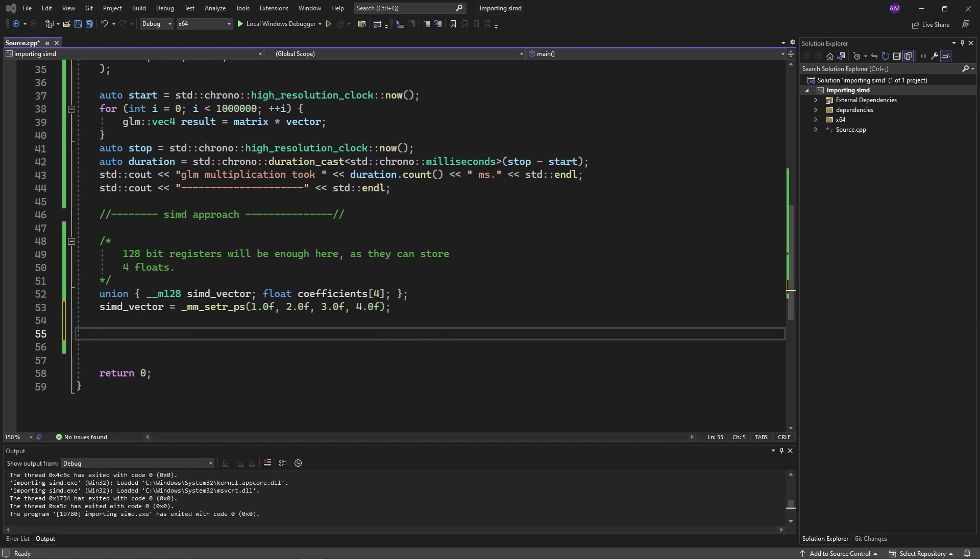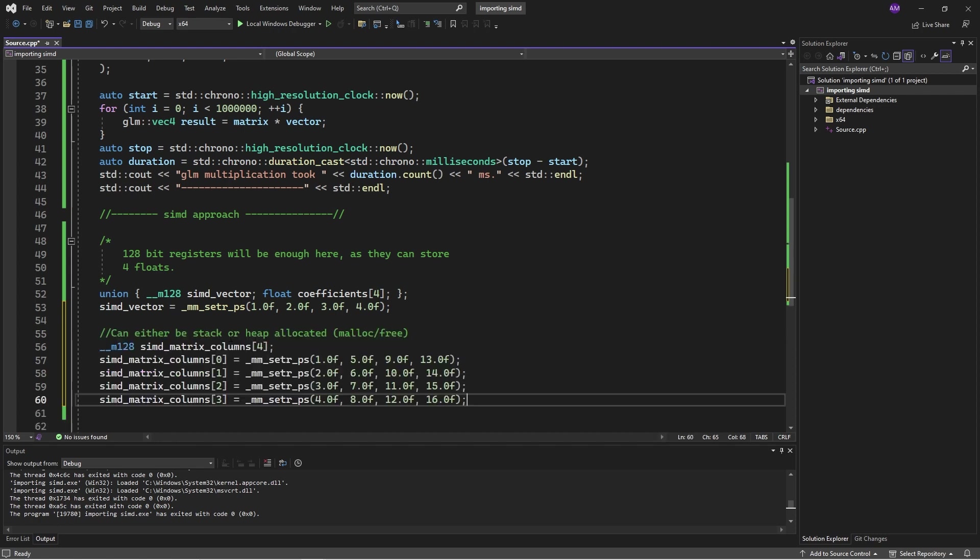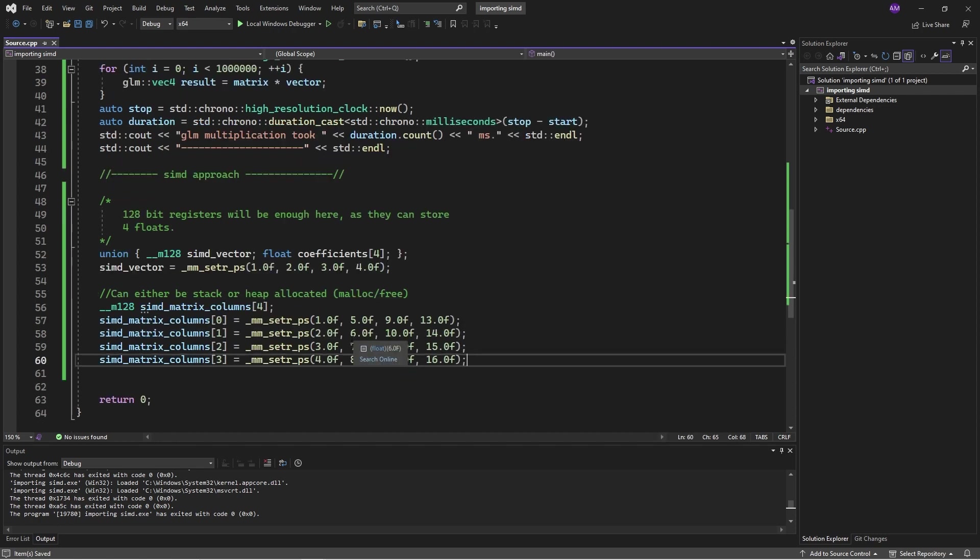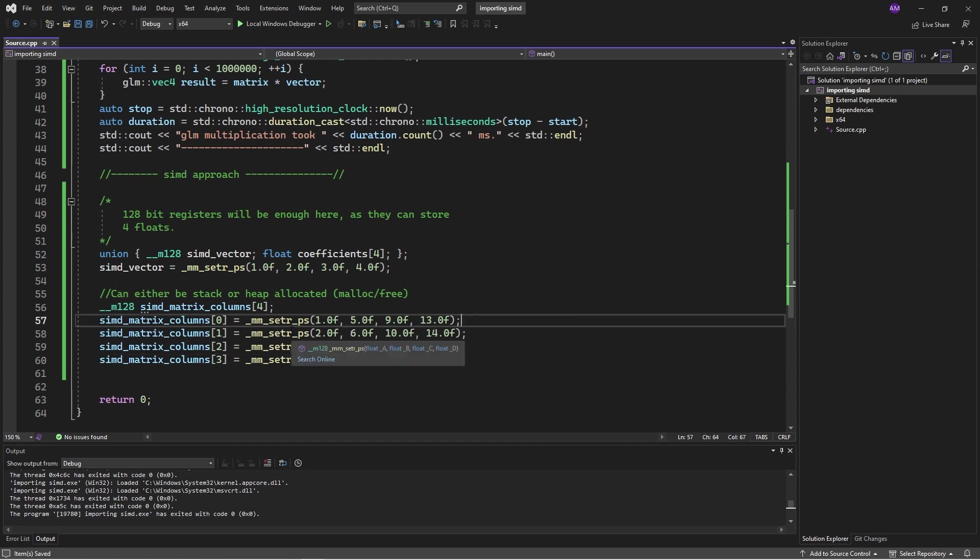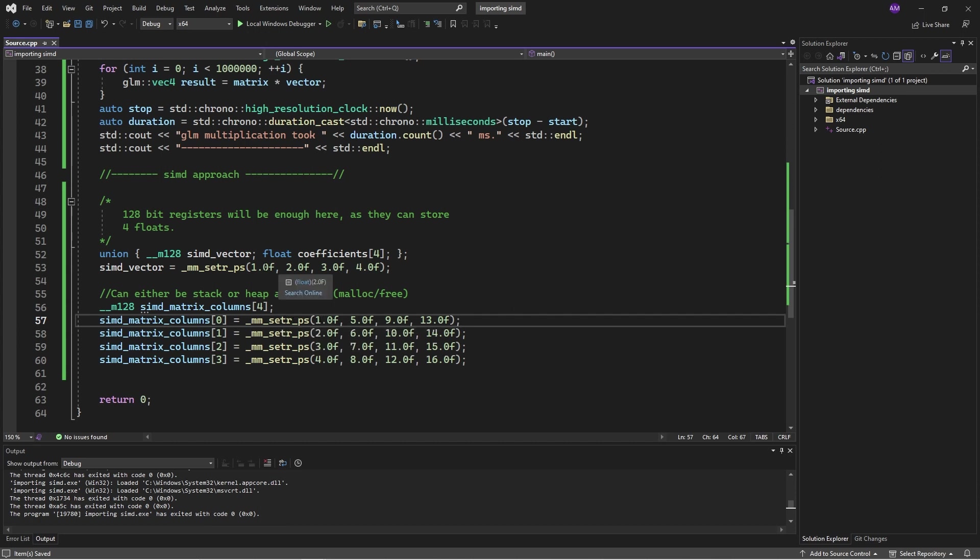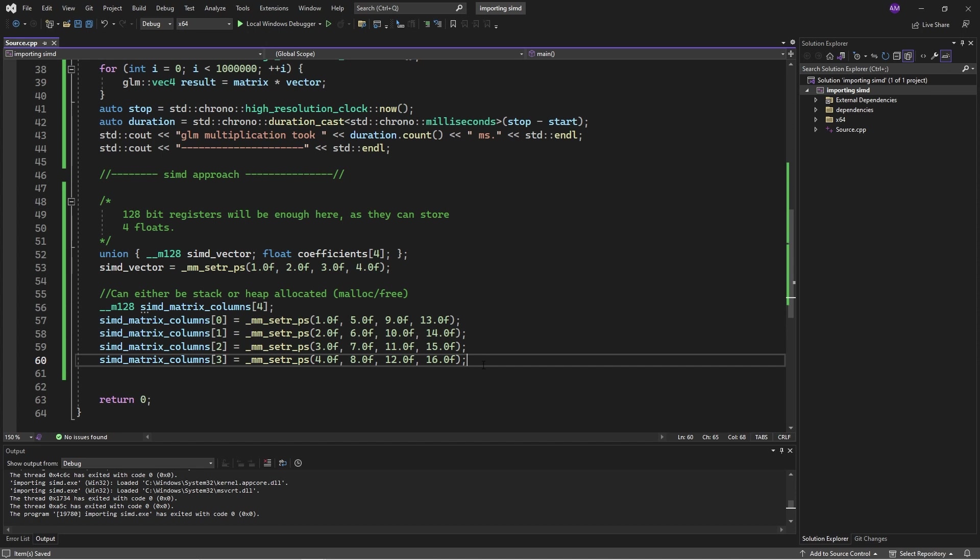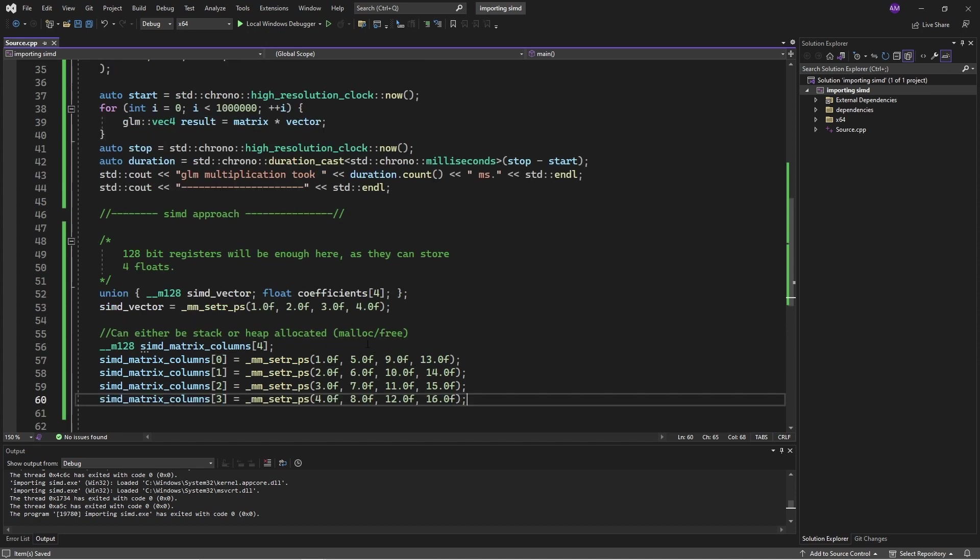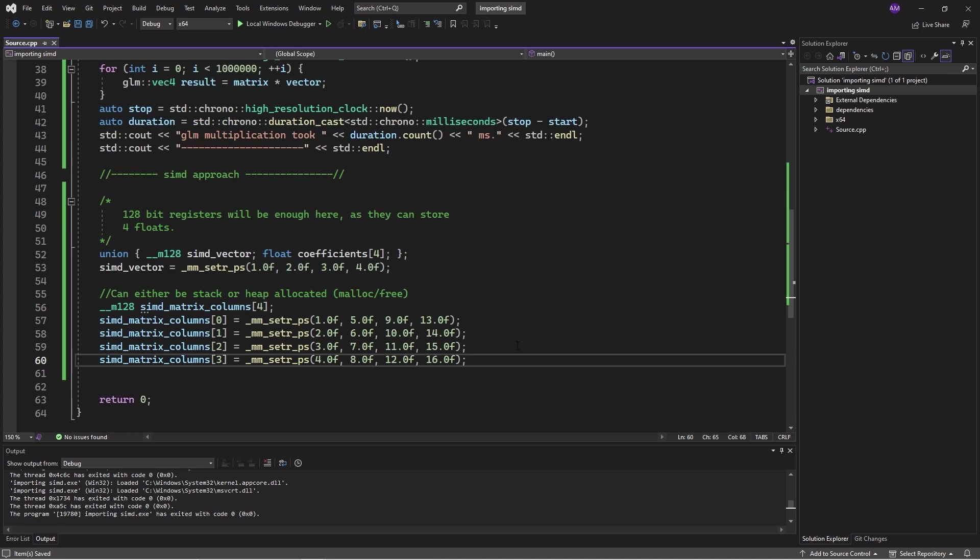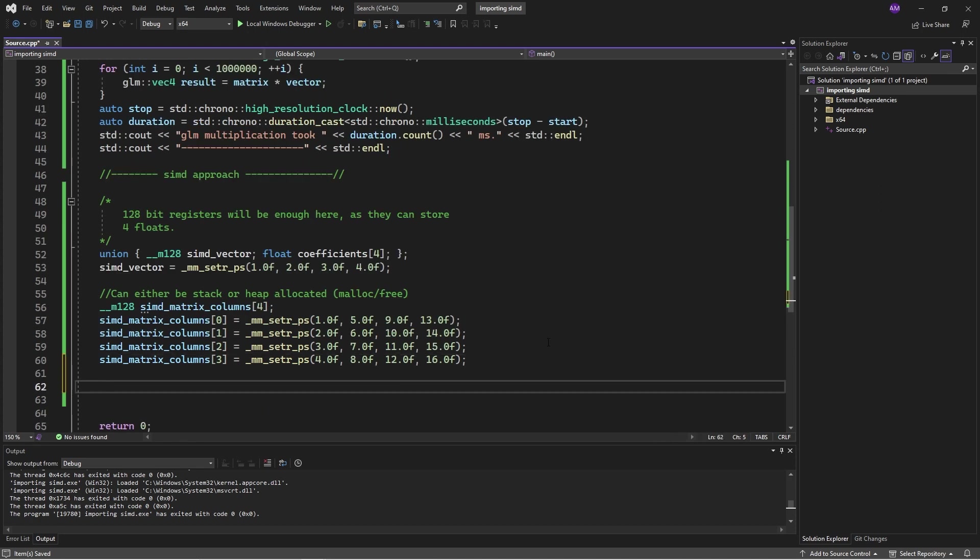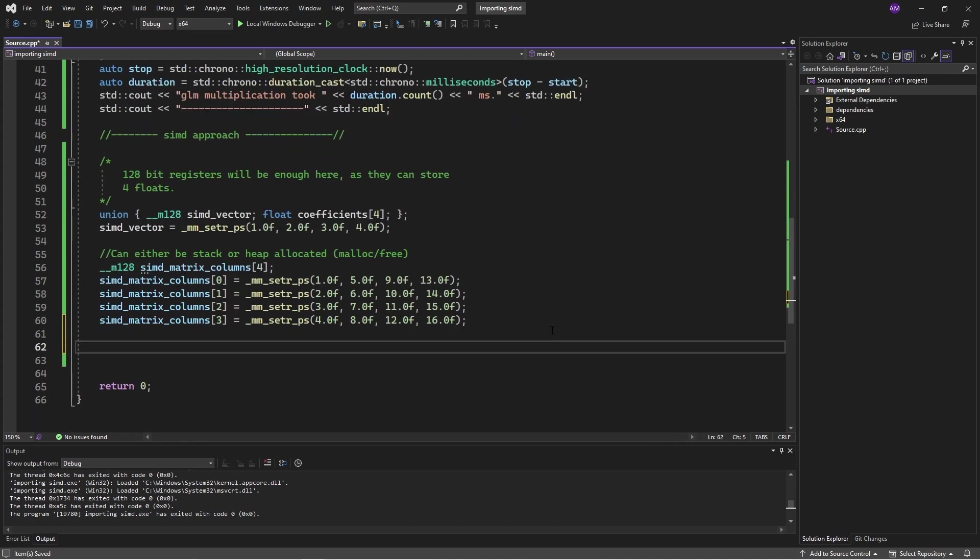So, now we can set the matrix, and the matrix is four by four. You can think of it as four columns. Each column is going to be set the same way we would set a vector. By the way, this set R is set reverse, because by default if we go one, two, three, four, it'll actually order them the other way. So, anyway, it's just the way it works. Here we are setting each of the columns, and we could get a pointer to this, send it to the GPU, that would work fine.